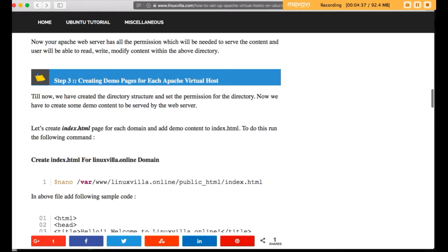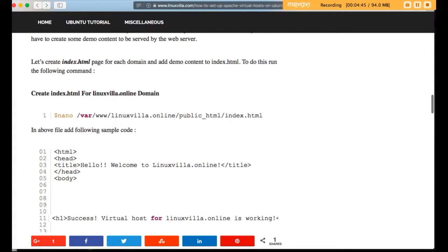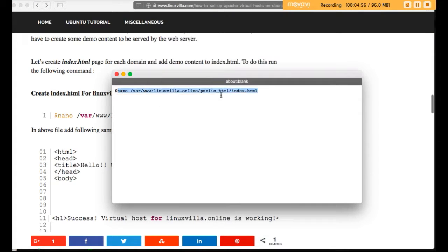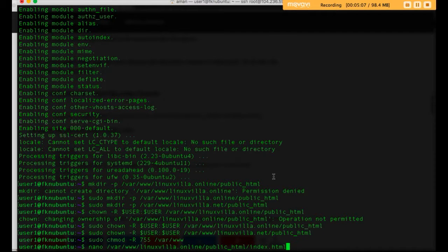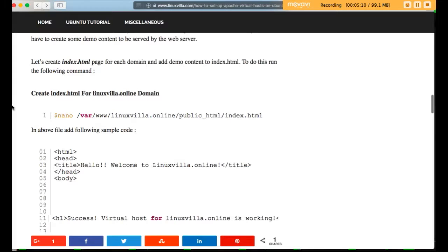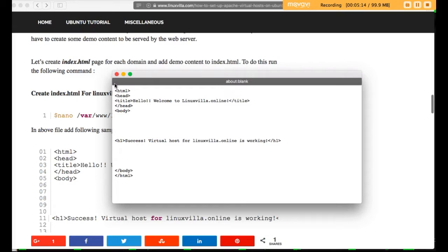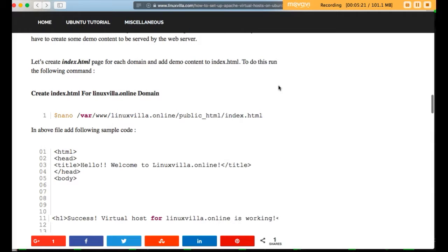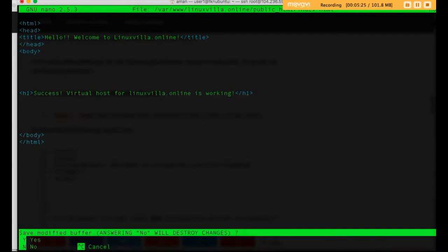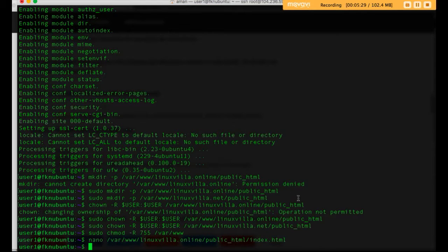Now we have to create a demo index page so that when the Apache virtual host is set up successfully, it will show an index page. To create the index page for linuxvilla.online, run the nano editor to create and edit the file at /var/www/linuxvilla.online/public_html. Paste the default HTML demo content, then save and exit with Ctrl+X, Y, Enter.